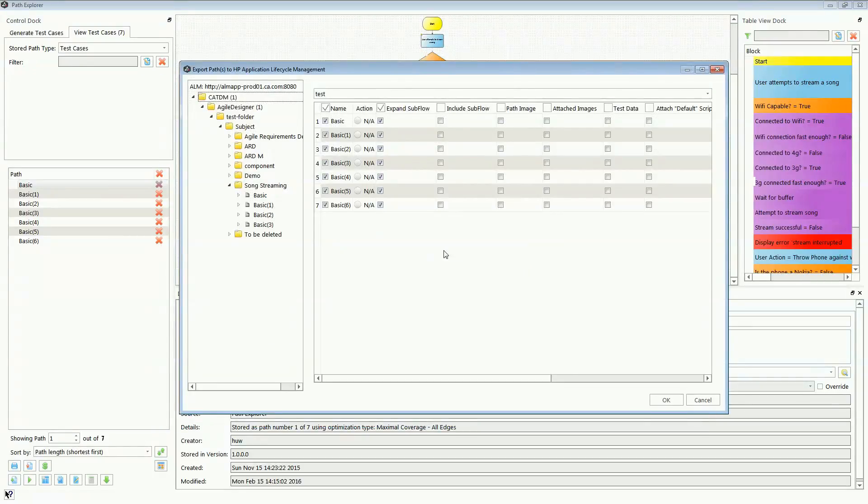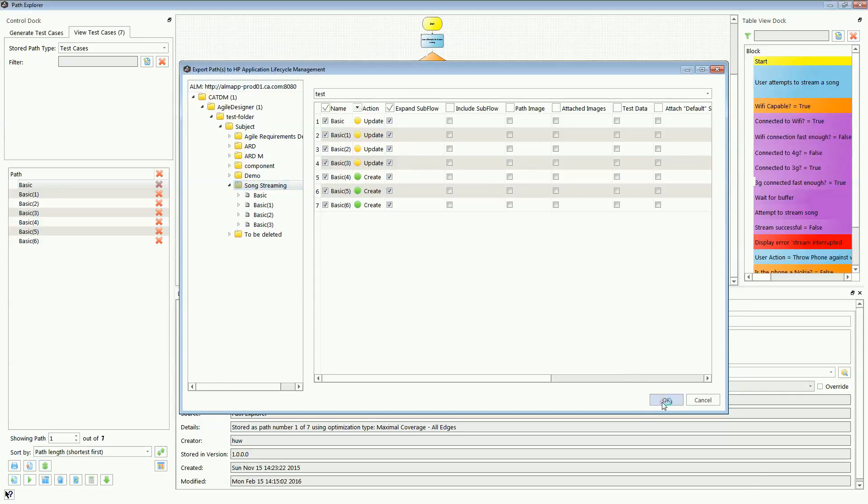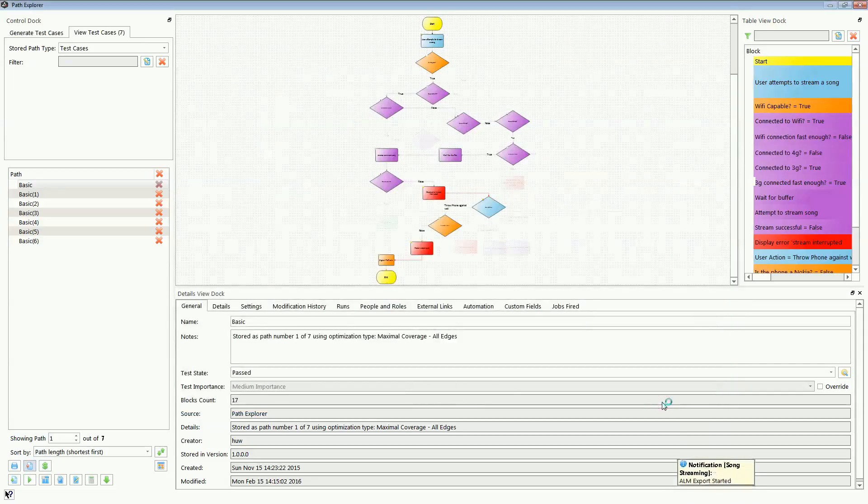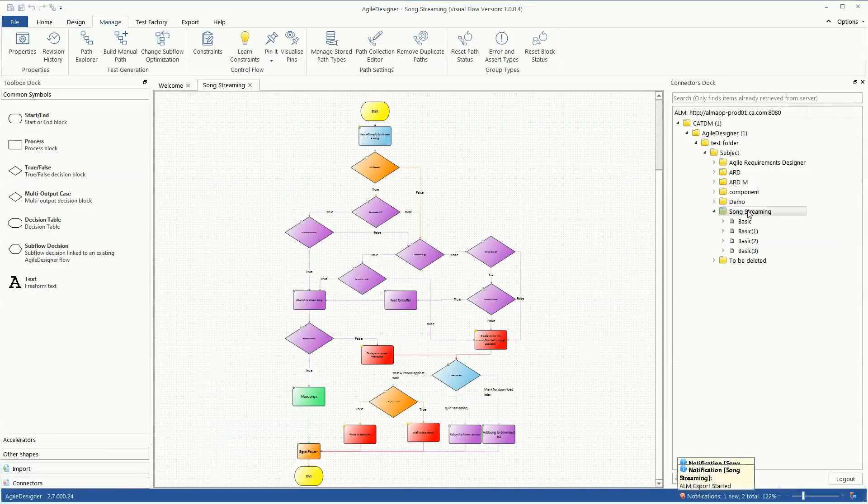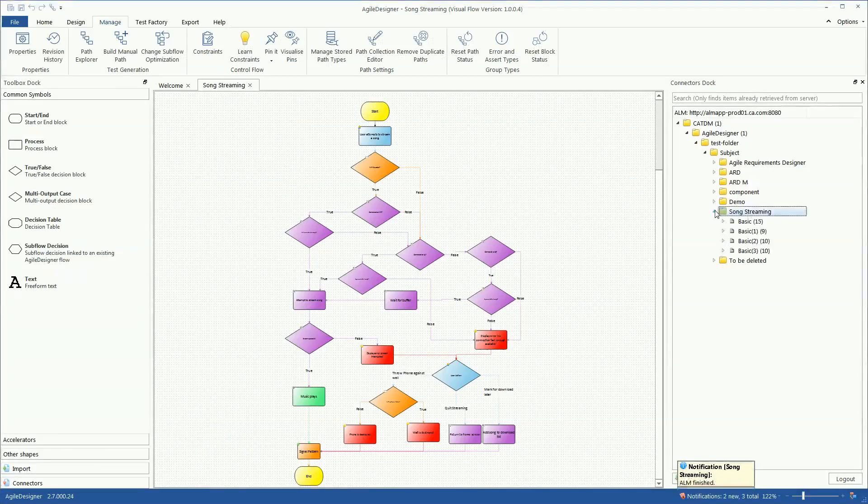Every time she exports the flow back, existing source items are automatically created or updated.